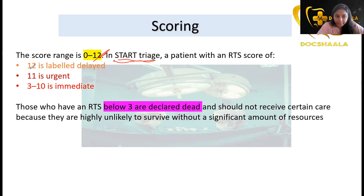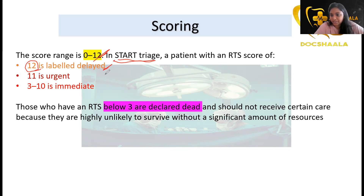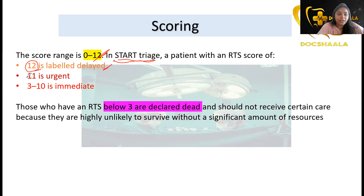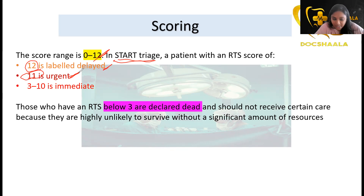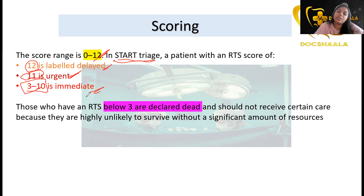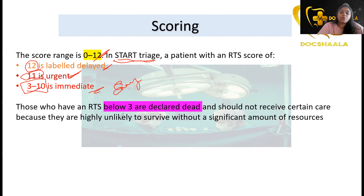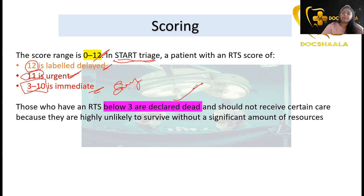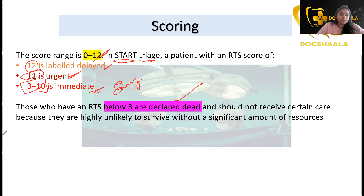When triage is applied: a patient with an RTS score of 12 is labeled as 'delayed' — treatment can be deferred as there is no emergency. A score of 11 is labeled 'urgent,' requiring urgent emergency care. Scores of 3 to 10 are labeled 'immediate,' needing immediate emergency care. Patients scoring below 3 are declared dead and should not receive emergency resources, as they are unlikely to survive given available resources.